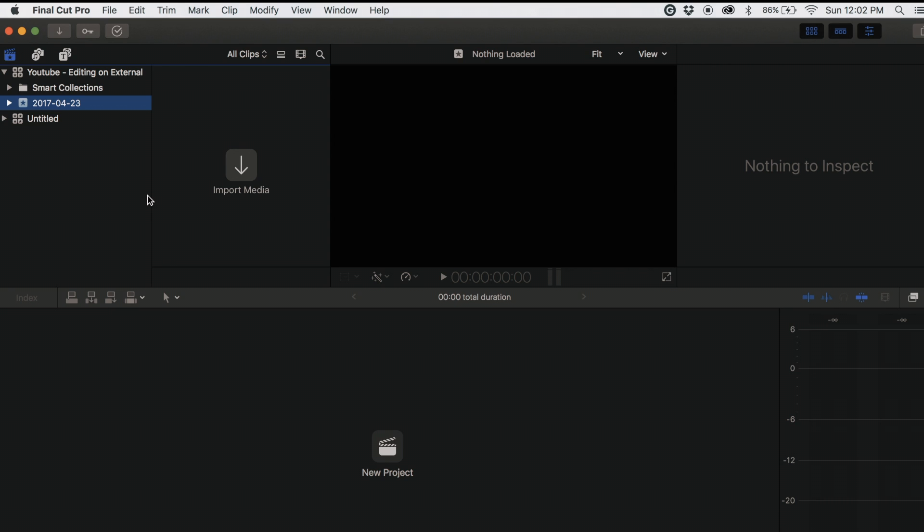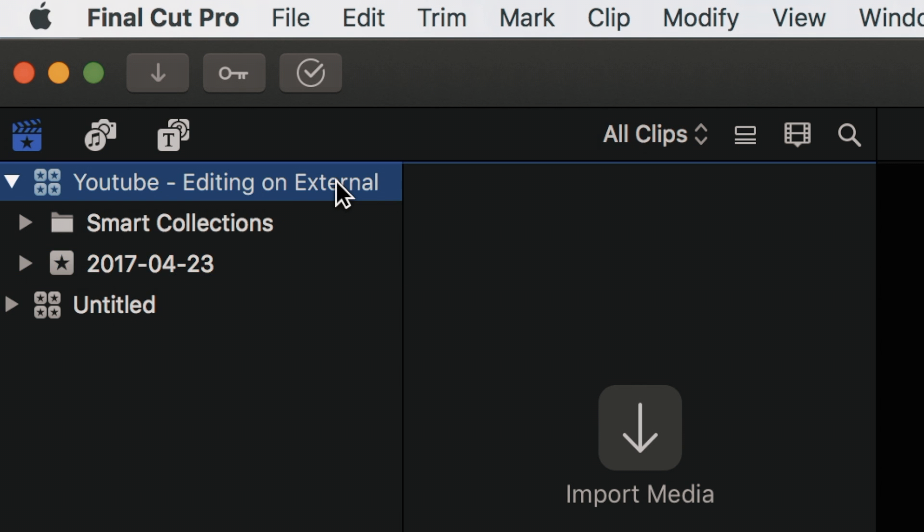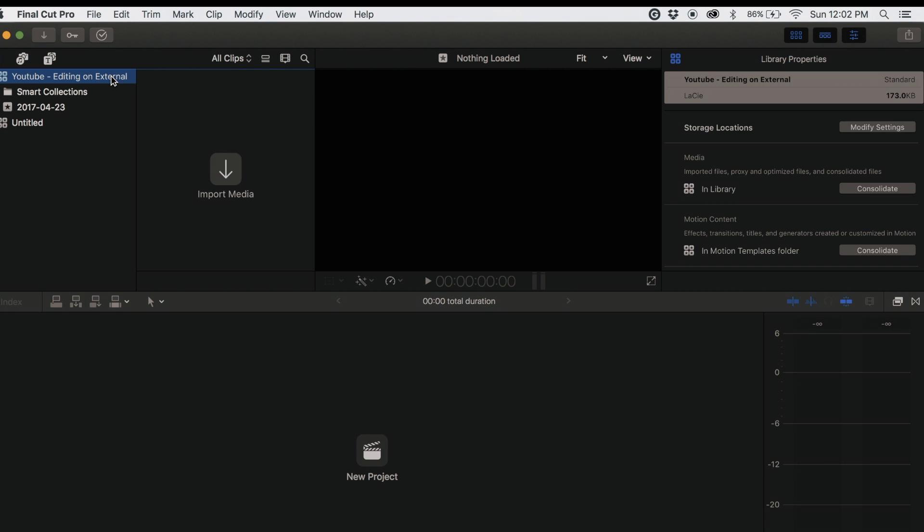Click on the library icon in Final Cut Pro. Then, on the right side of the screen, under Library Properties, click Modify Settings under Storage Locations.